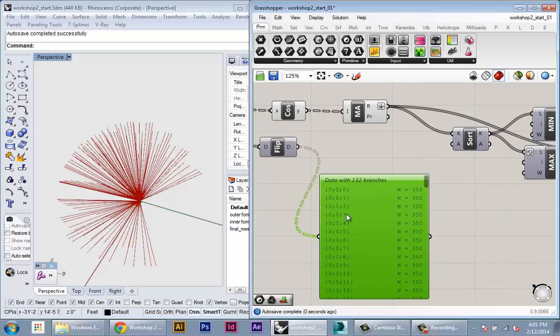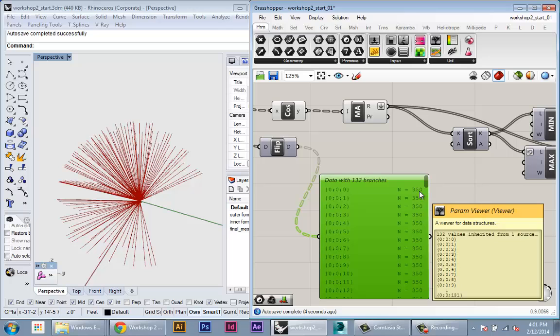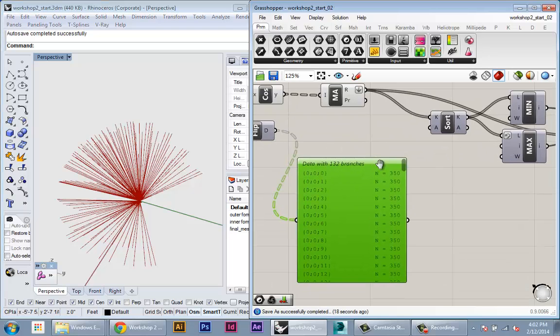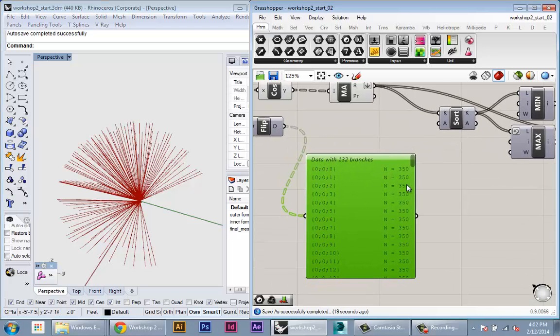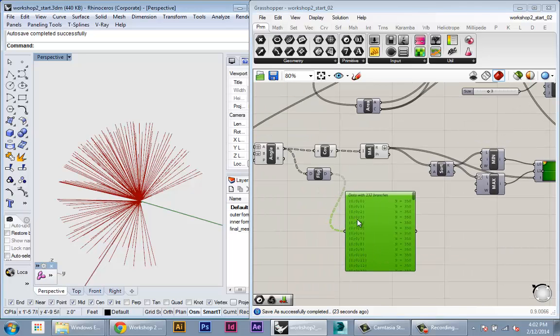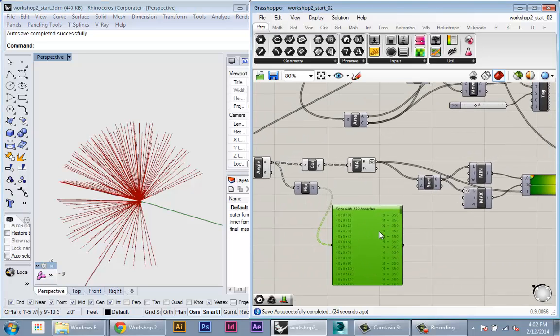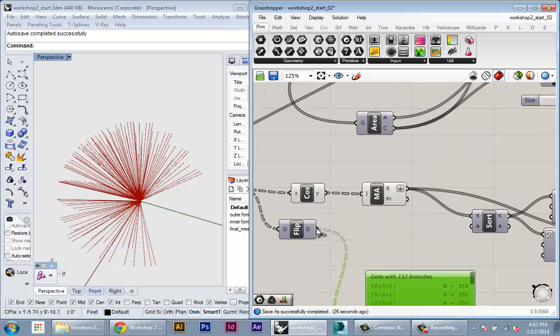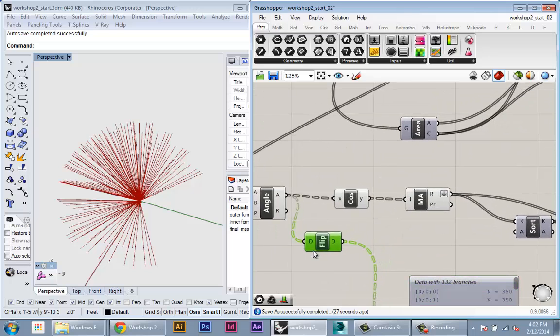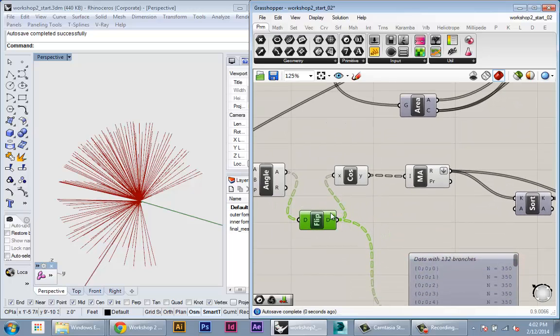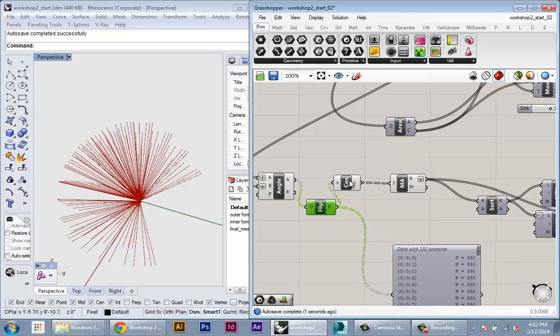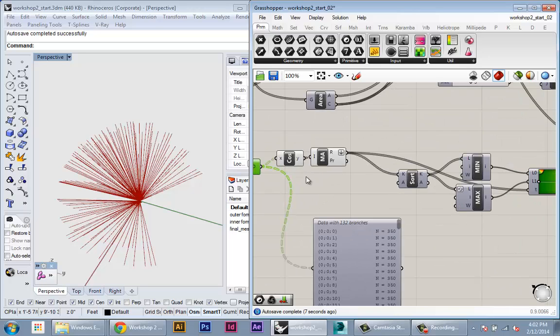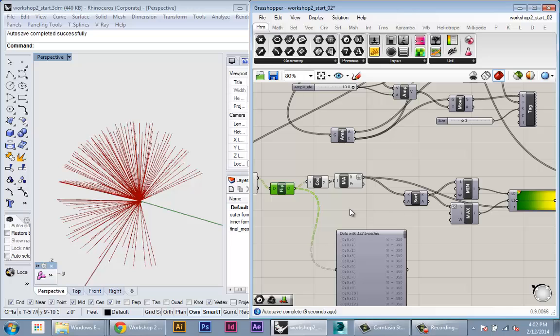So we plug this in here, we see we have 132 branches and there are 350 values in each branch. Okay, so once we have that flipped you can see that we have the total insulation over all the panels for each sun angle that we're working with, and now we can plug that into our data structure, so it's the same as before.